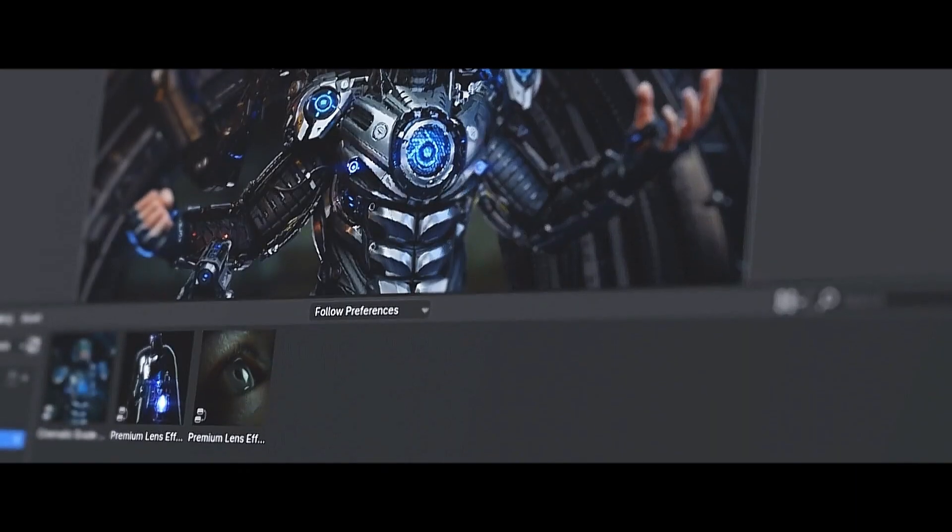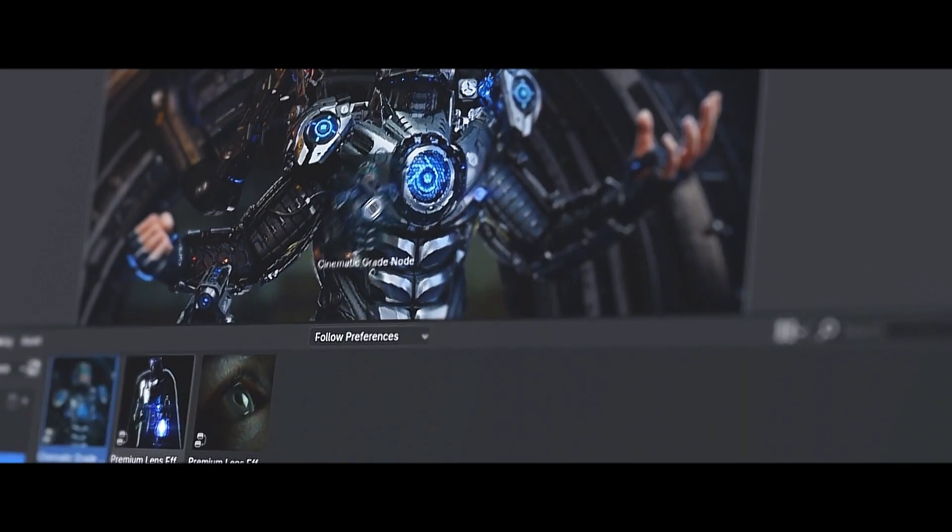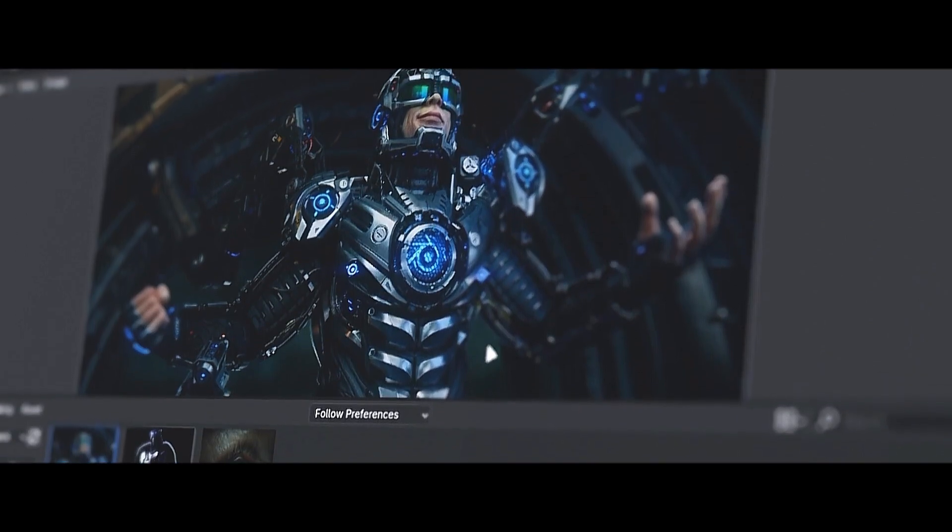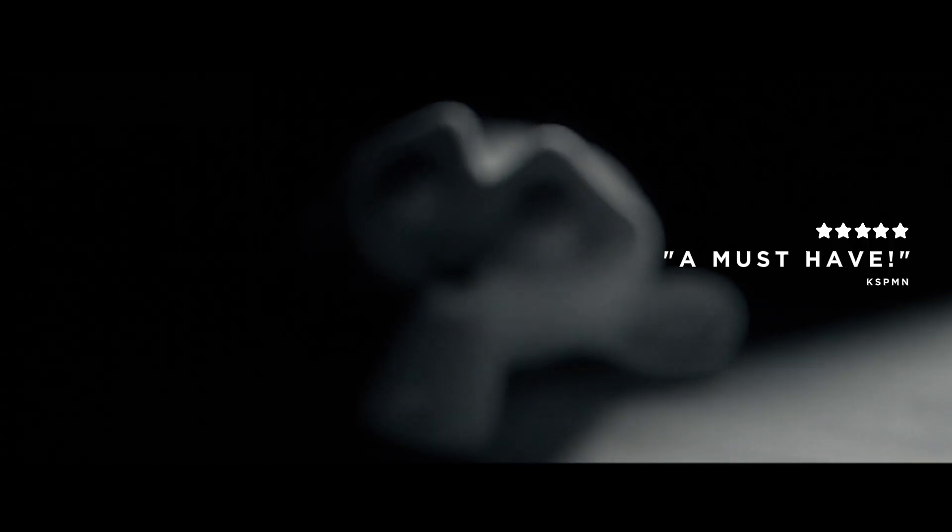Make sure to check out the cinematic starter pack and get the premium version to unlock its full potential.